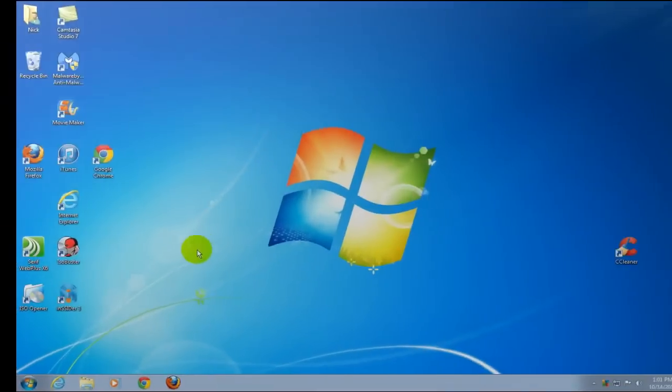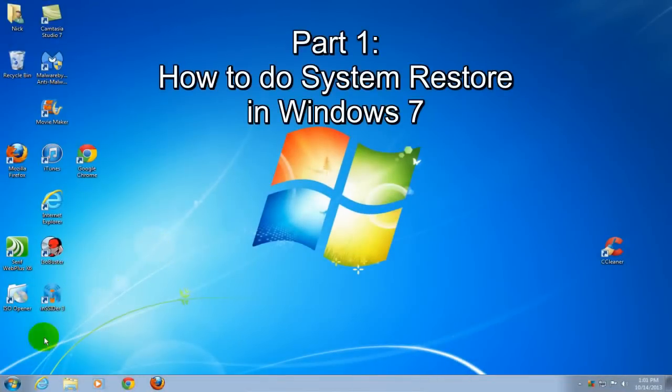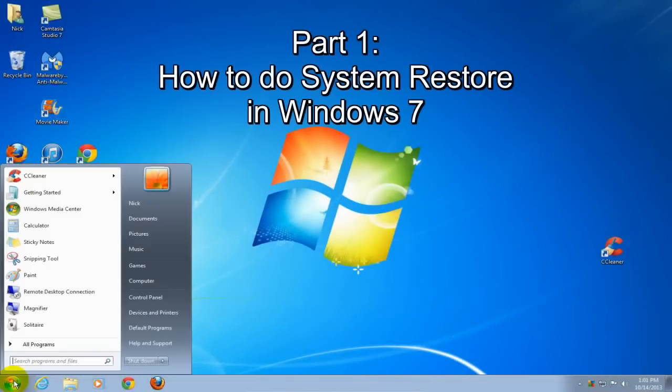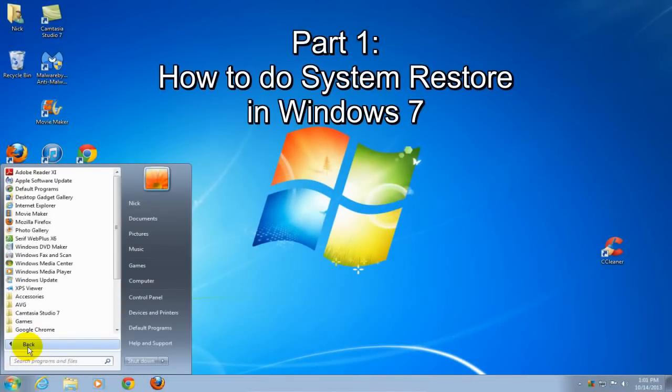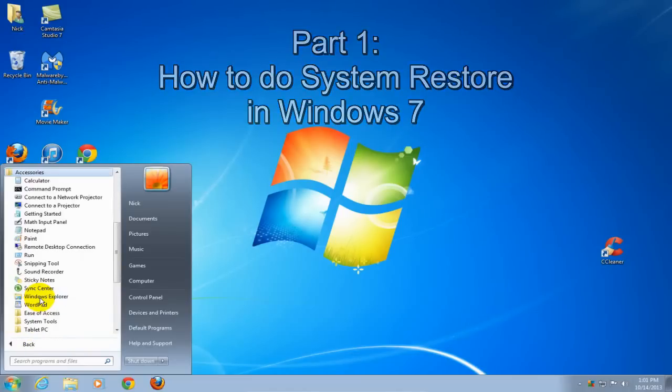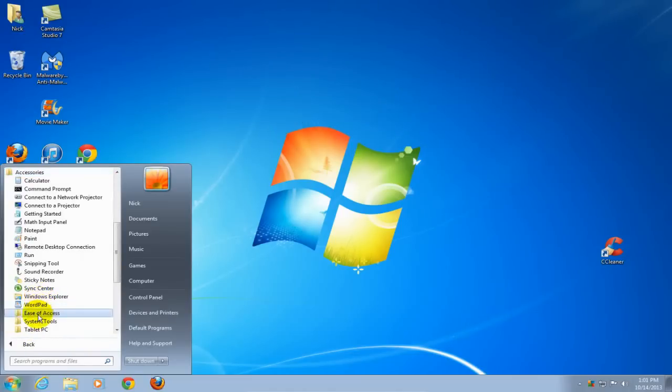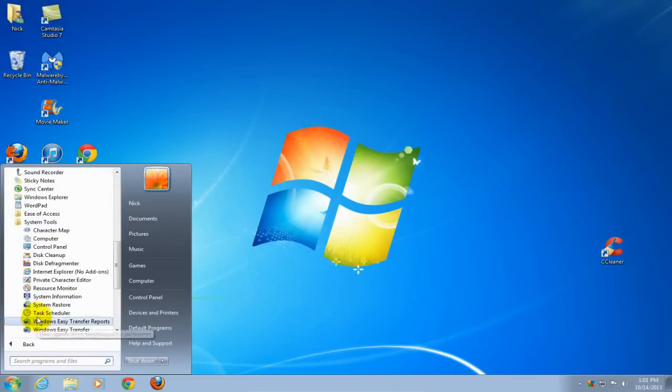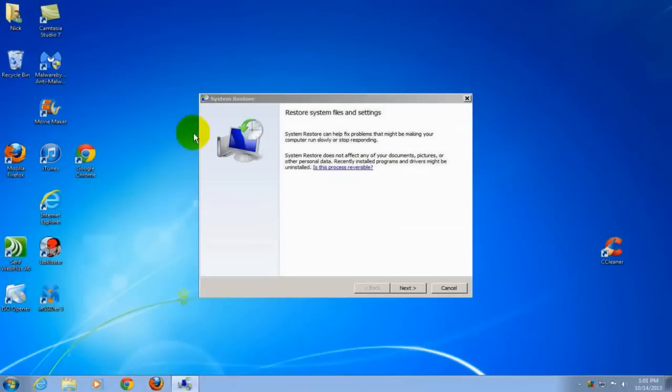To begin, go down to the start menu, click on all programs, click on accessories, click on system tools, and then click on system restore.